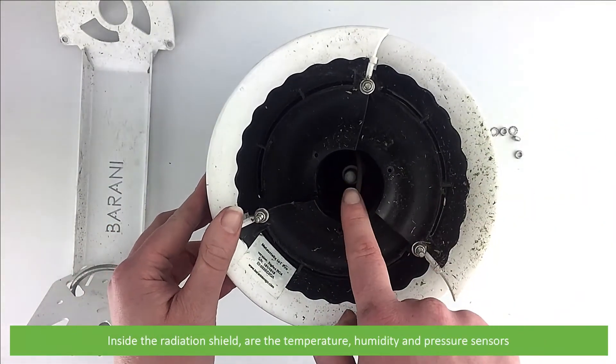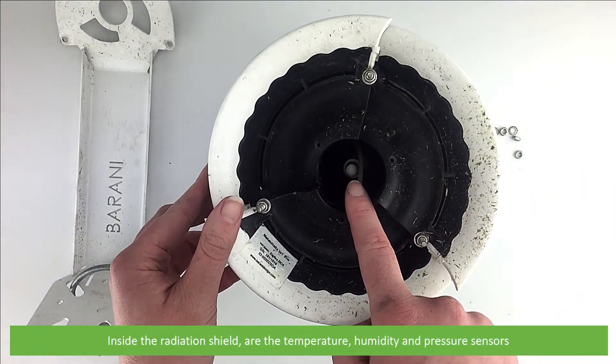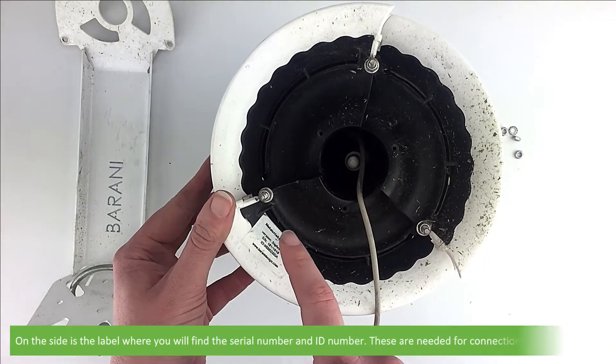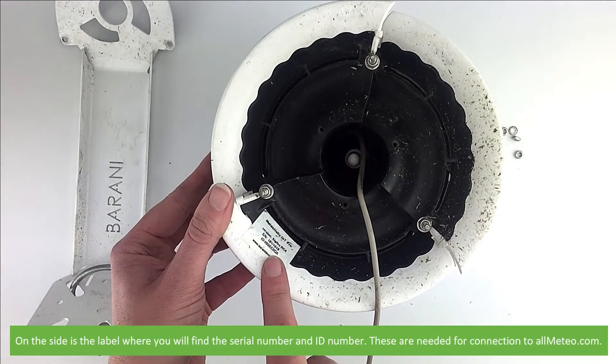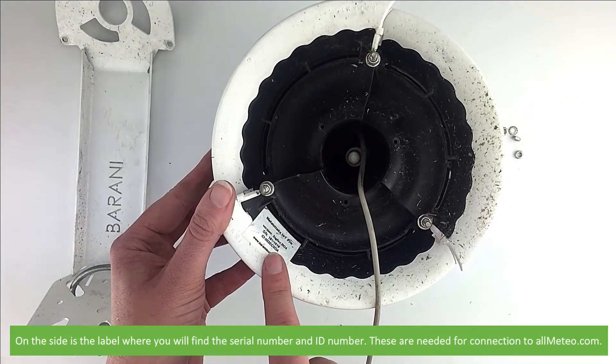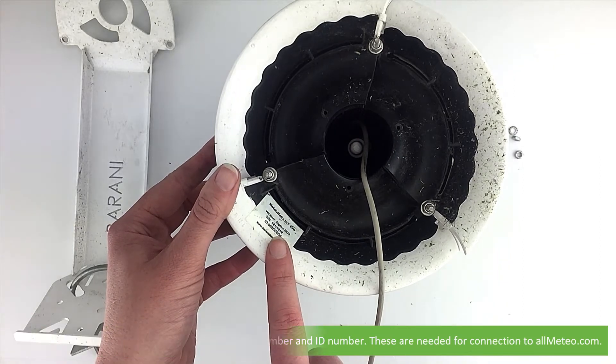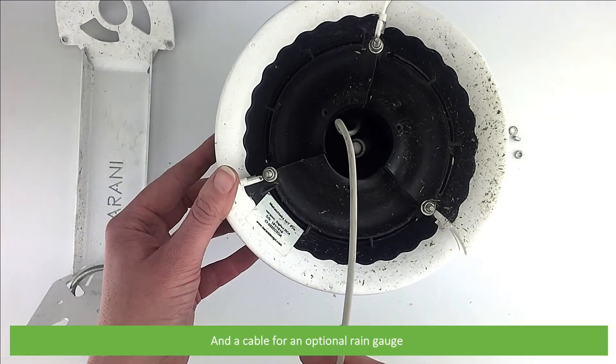Inside the radiation shield are the temperature, humidity and pressure sensors. On the base is a label where you will find the serial number and ID number. These are needed for connection to allmeteo.com and a cable for an optional rain gauge.